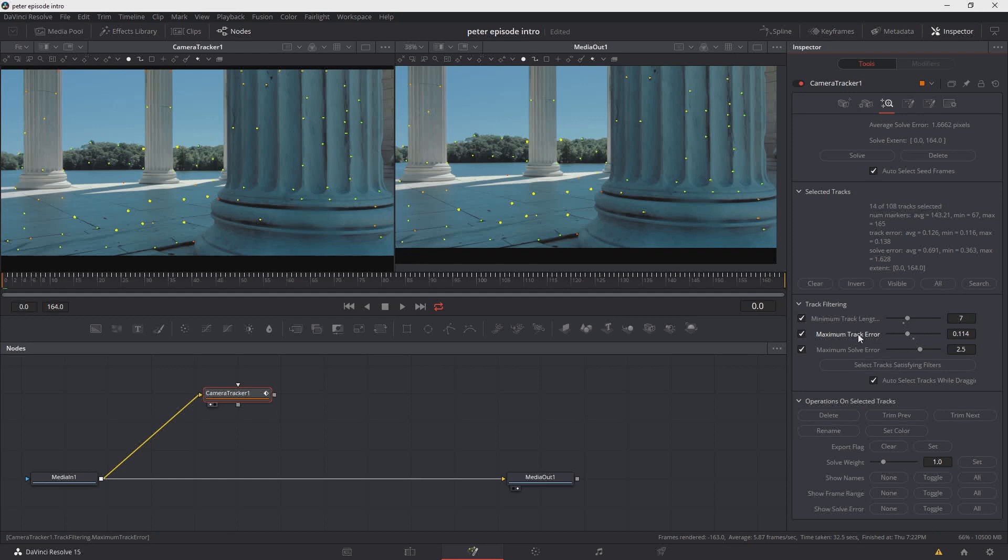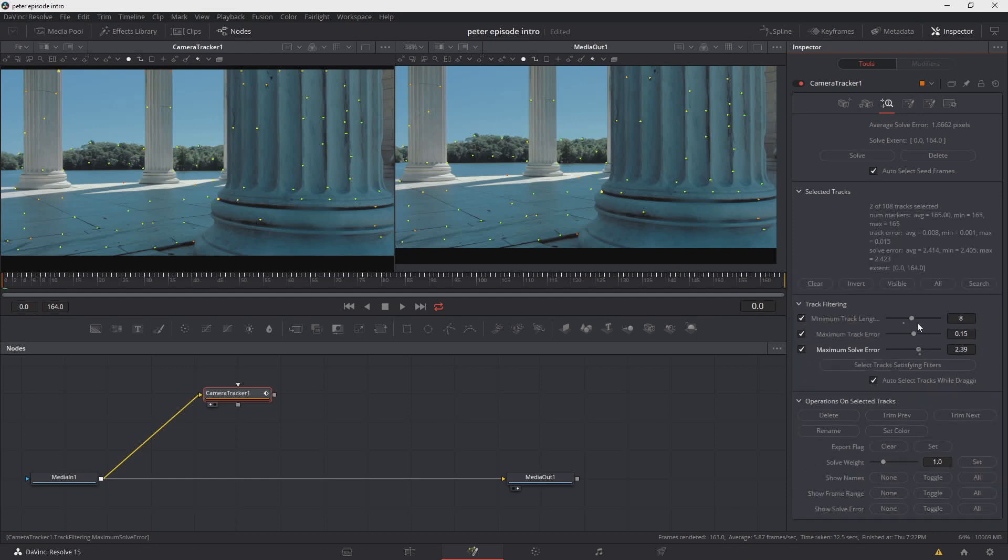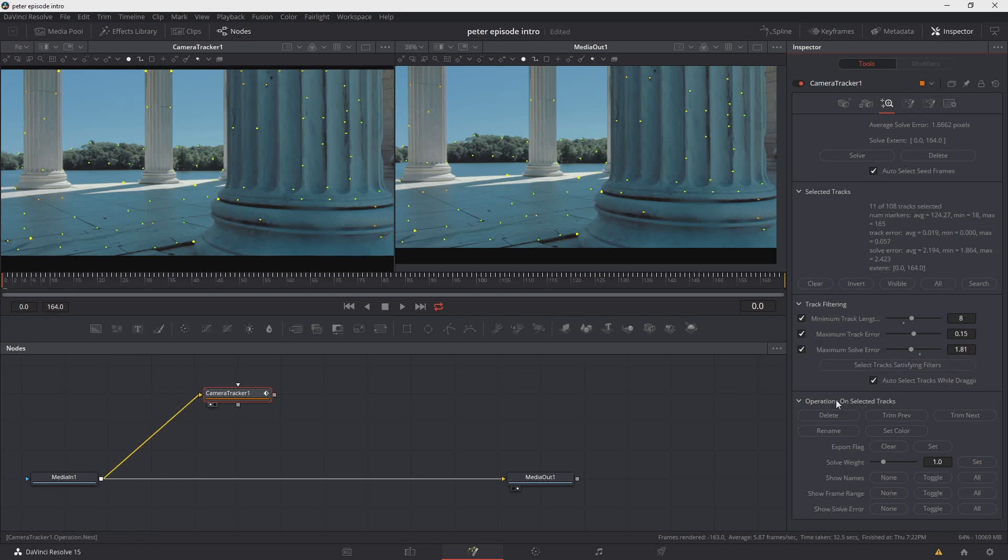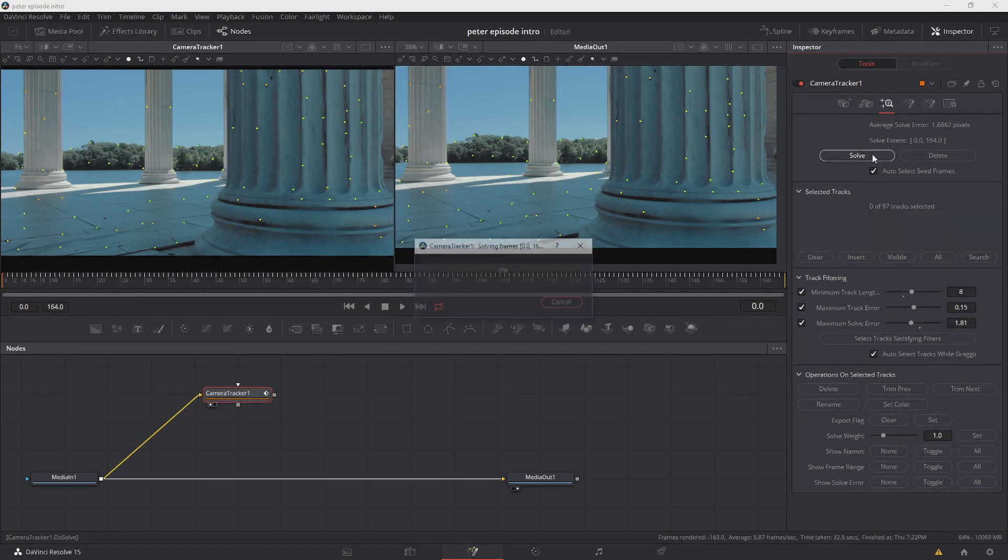But in this case, we're going to put a ground plane right there on the ground and those aren't the points that we want to select. So come down to maximum solve error. We'll drag that to the left and you'll start to see that the selected tracks start to rise again. Referencing our footage, those look good. We'll select track satisfying filters, choose delete, and then get rid of those. Now we'll come back up to our solve and see if we've done any better.